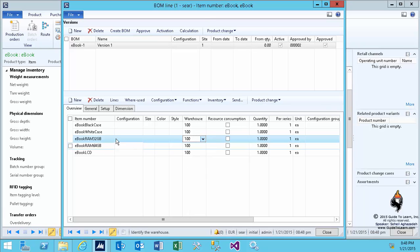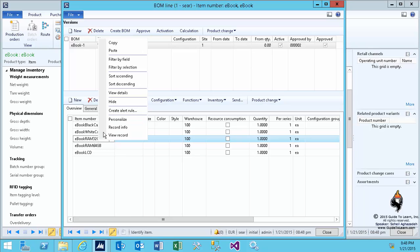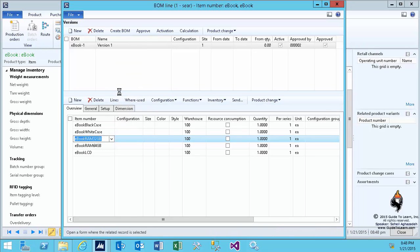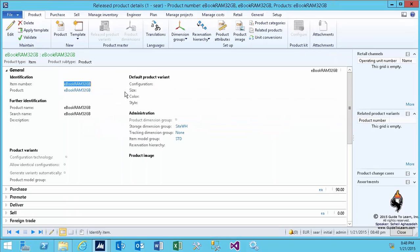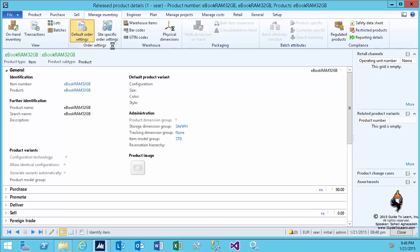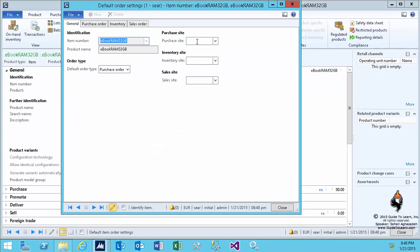If I select the 32GB RAM on the item number and go to the view details, you notice that it opens up the detail page of product information. Quick navigation is very handy within Dynamics AX. Now, in this scenario, all I need to do is go to the manage inventory and set up the default site and warehouses.